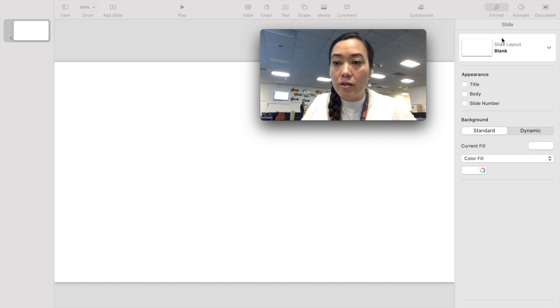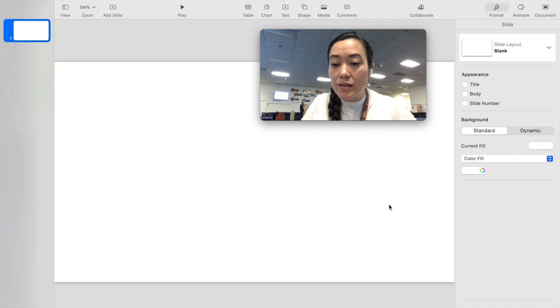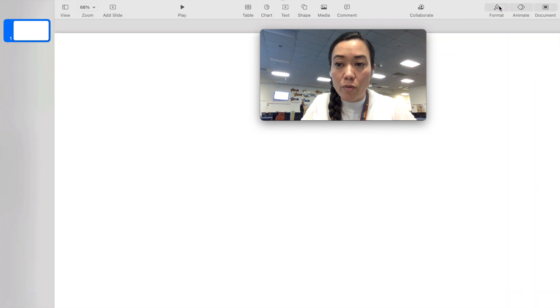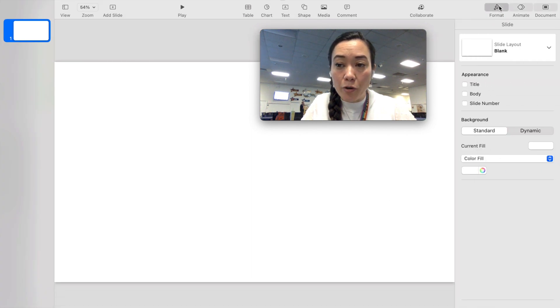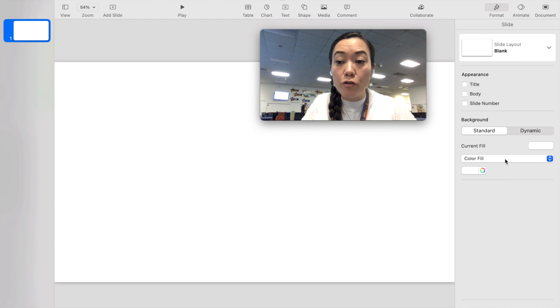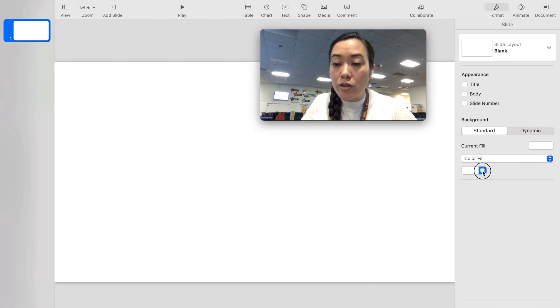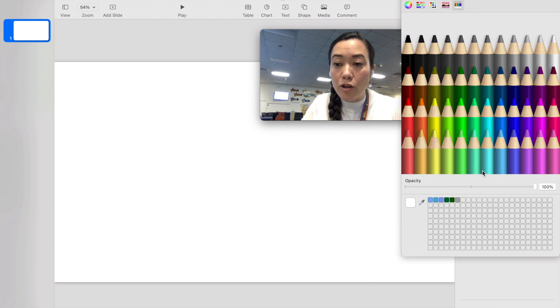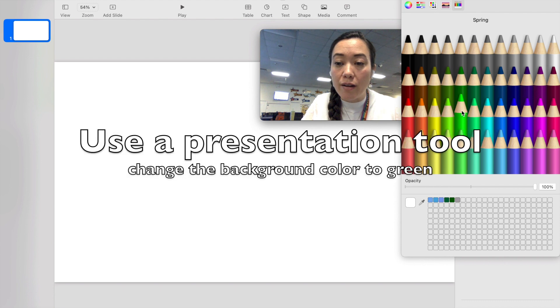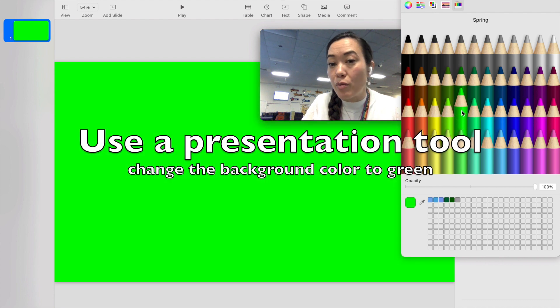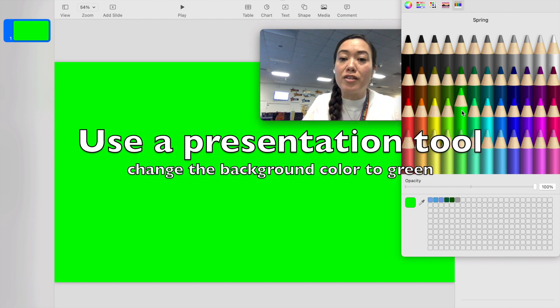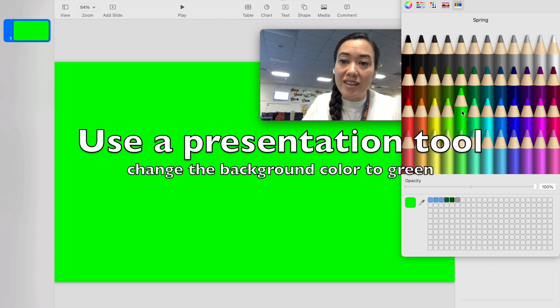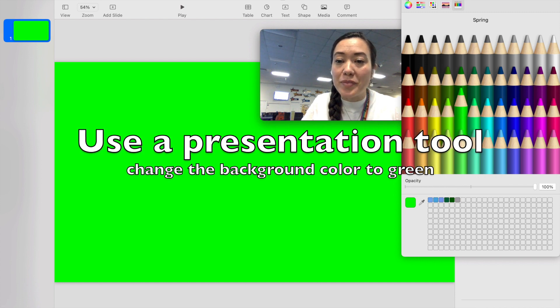So here on the right hand side I already have the slide selected, the button format inside of Keynote and then down here I can see that there is a color fill for my slide. So what I want to do is click the color wheel and choose a nice green color. I like to go with a bright green so that I can use this in my green screen. So that's my hack.